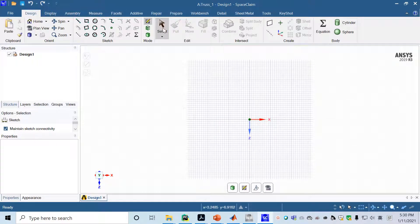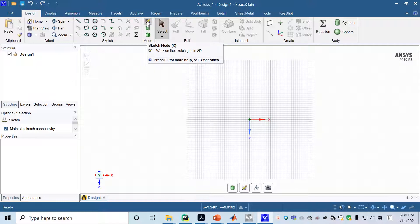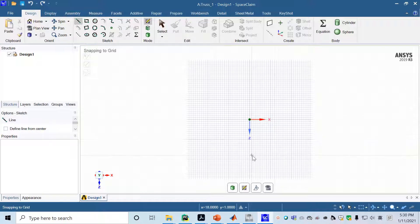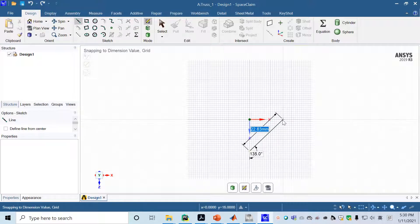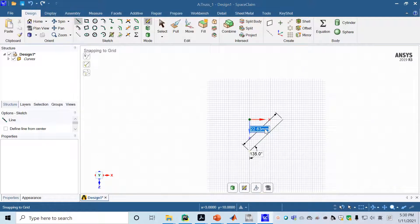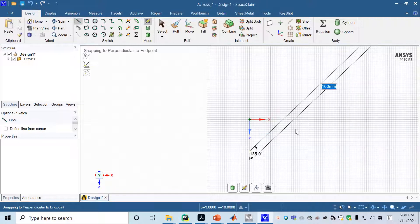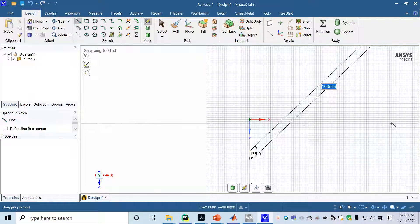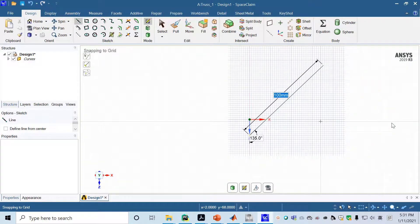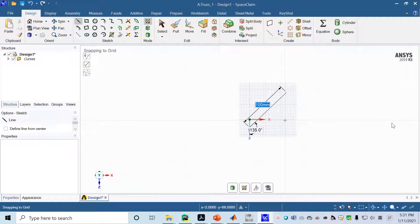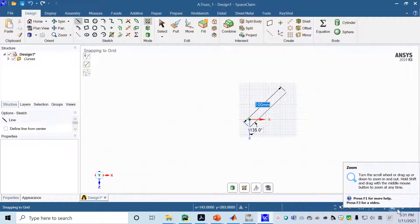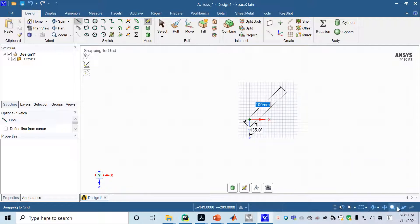In SpaceClaim, go to the sketch mode. We'll choose the line tool to sketch the two bar elements. Start at any point, use 135 degrees, and change the length to 100 millimeters. The line may appear out of the sketch region; use Control minus or the zoom button in the right corner to zoom out.